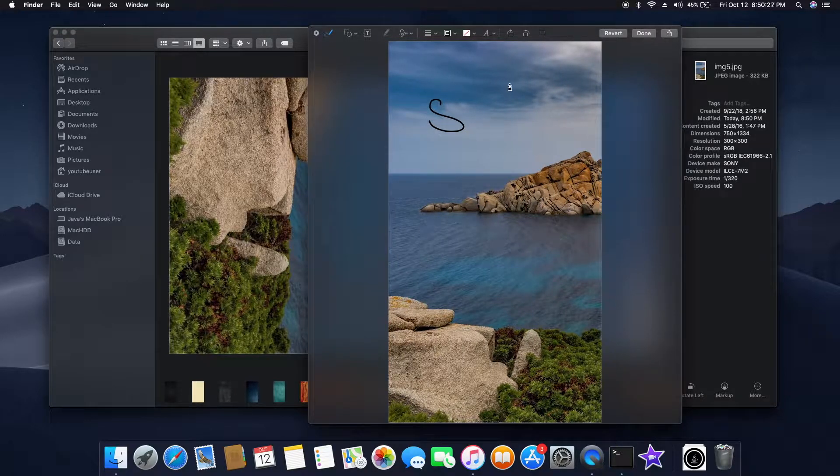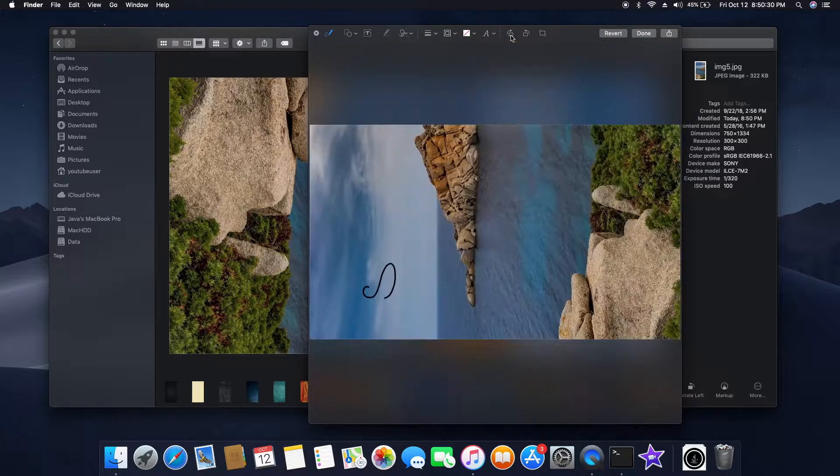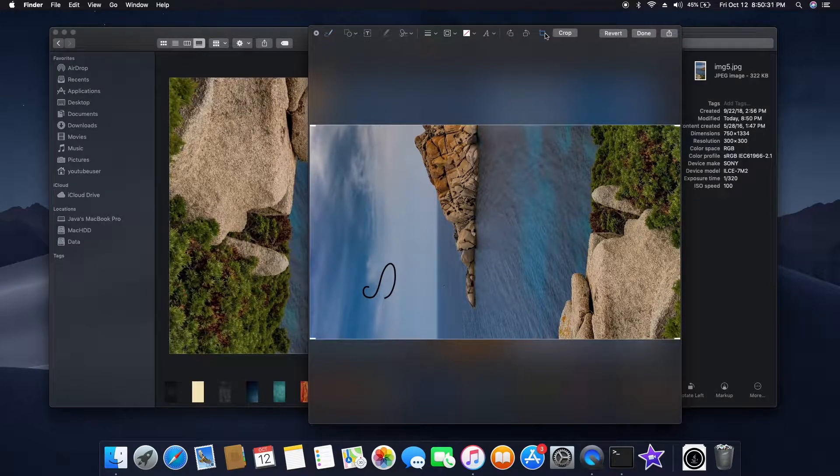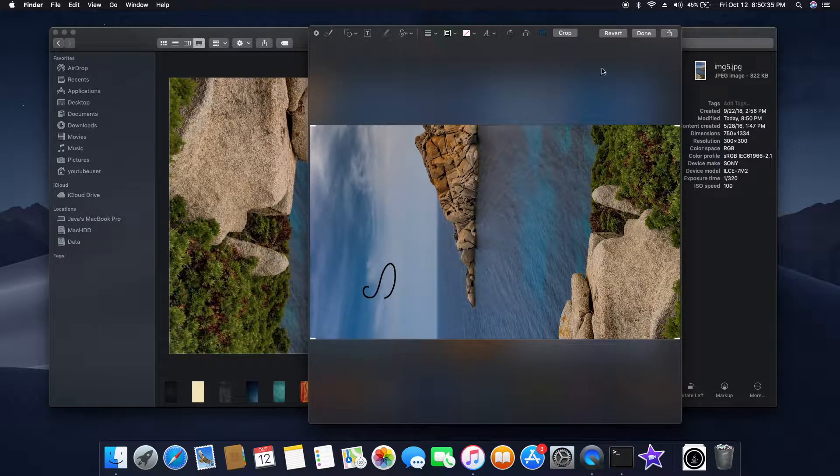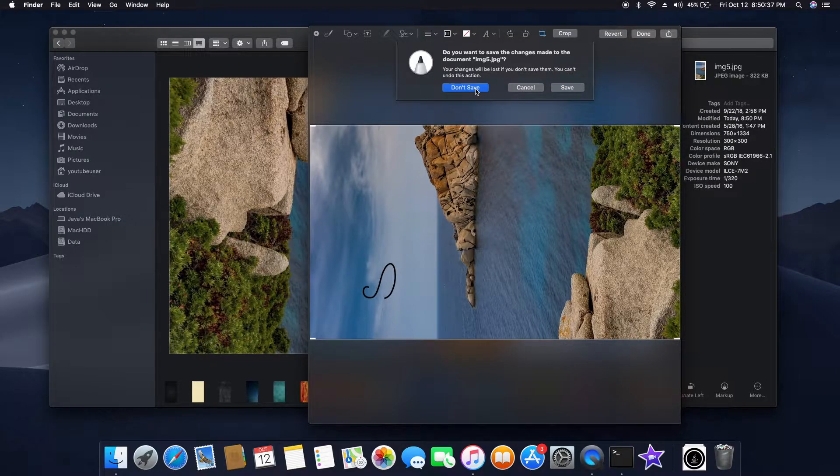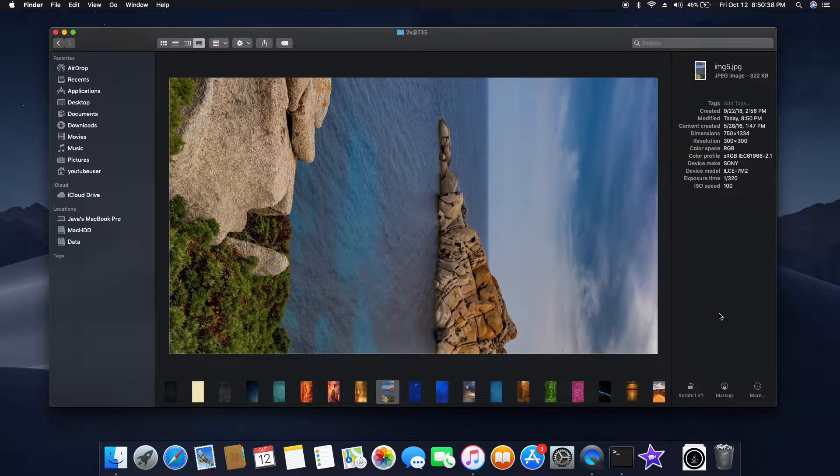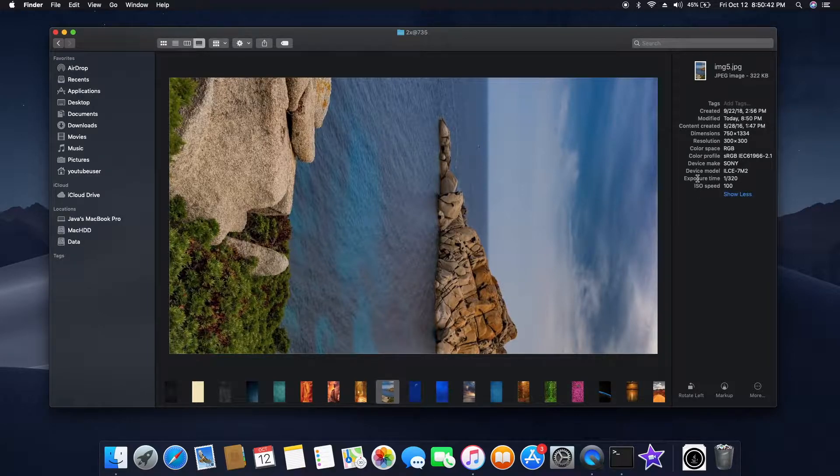They're adding more capabilities and making our life easy, so that's thumbs up there, Apple. Let me not save it. Let me show you one another quick thing here where you can see the device and the other tags of the photo. That is also a cool feature.